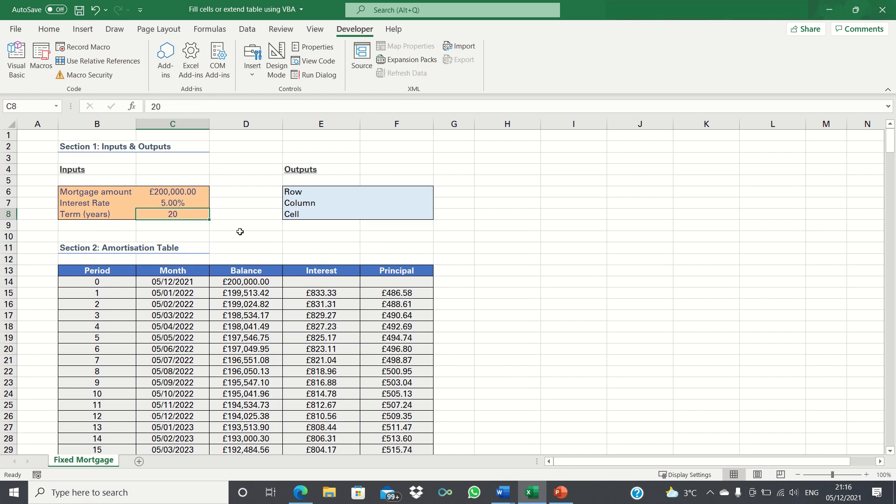What we want to do in this video is make this table dynamic so that when we change the mortgage term the amortization table adjusts to reflect the change.